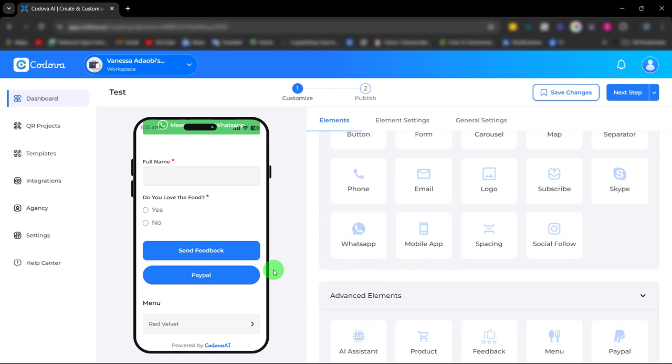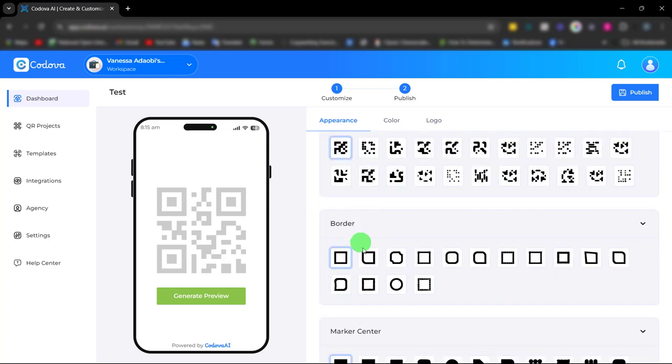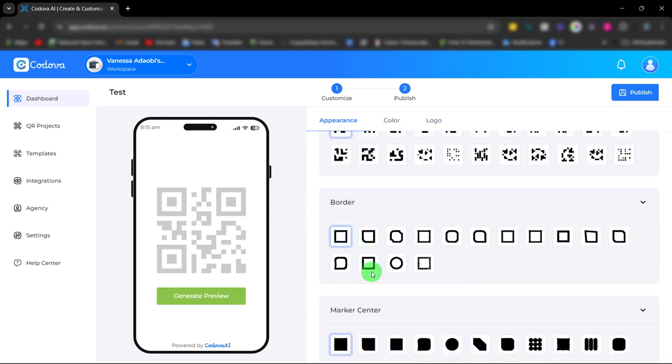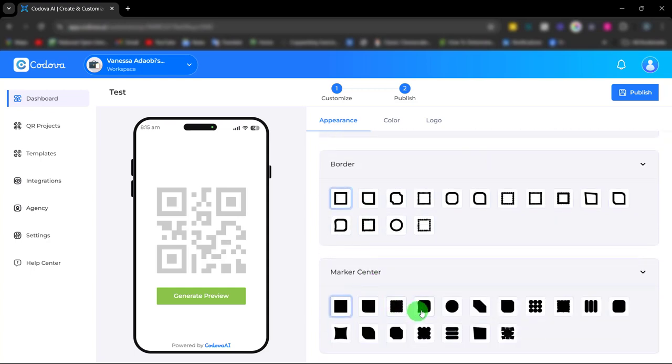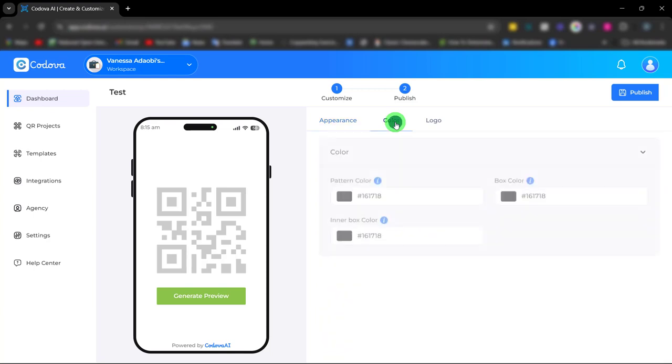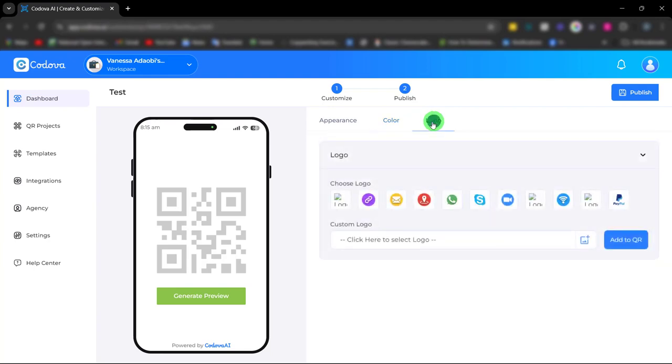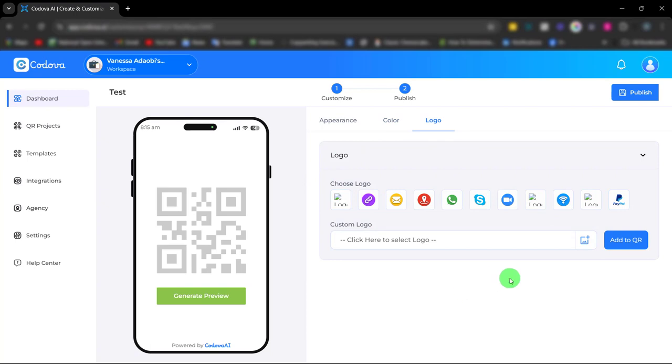Once you're done building and customizing, simply click on save. Click here to choose the appearance of your QR code, choose the pattern, the border and the marker center. You can also adjust the color from here and choose your preferred logo. Once you're done making these changes, click publish.